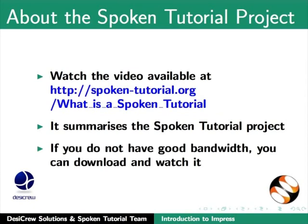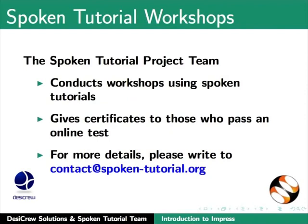The Spoken Tutorial Project team conducts workshops using Spoken Tutorials. Gives certificates for those who pass an online test. For more details, please write to contact at spoken-tutorial.org.